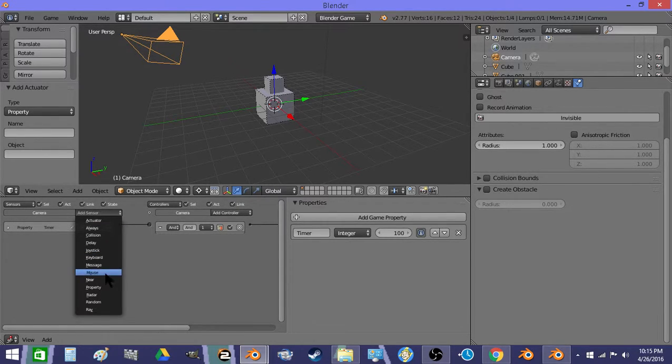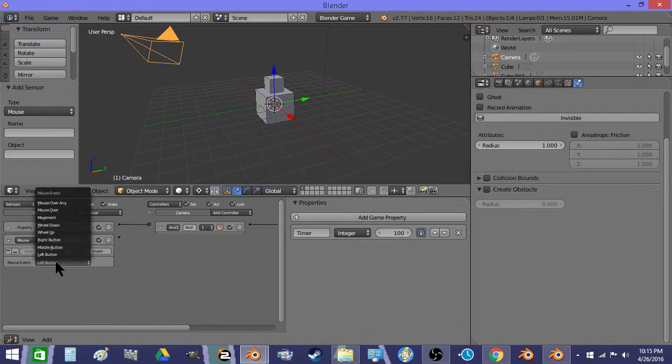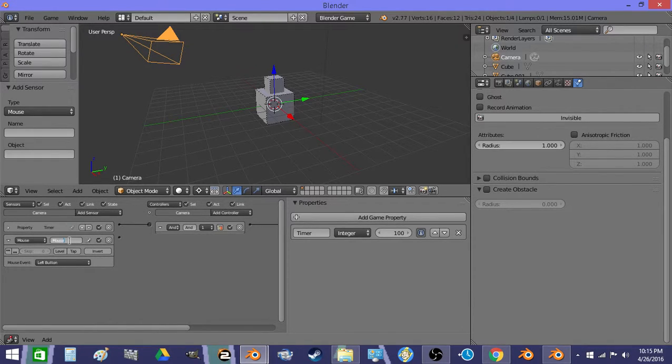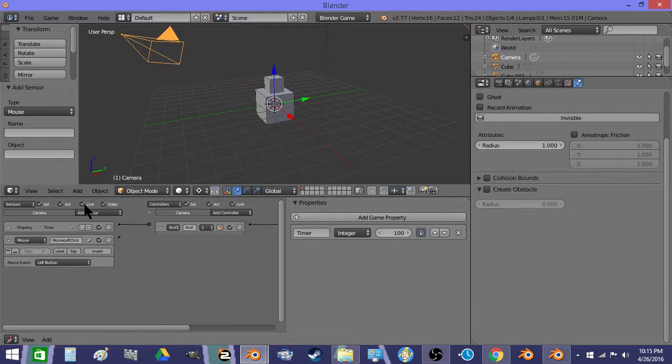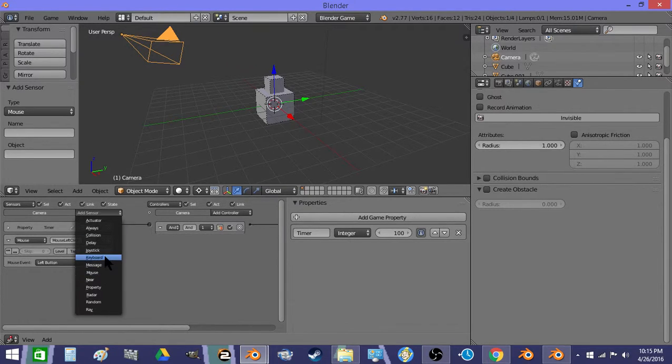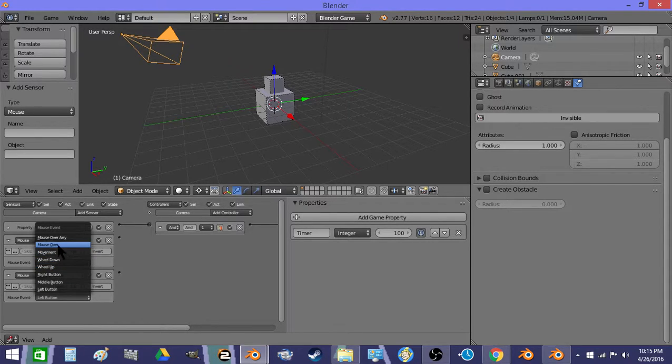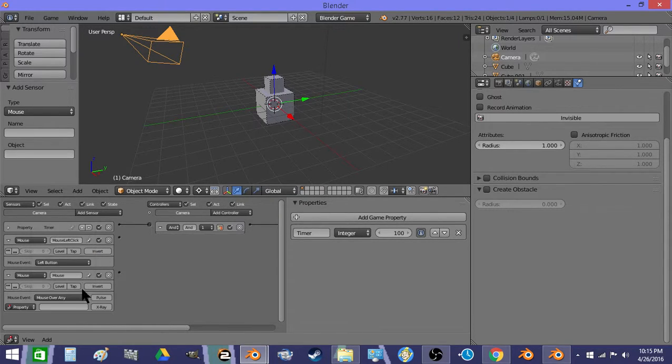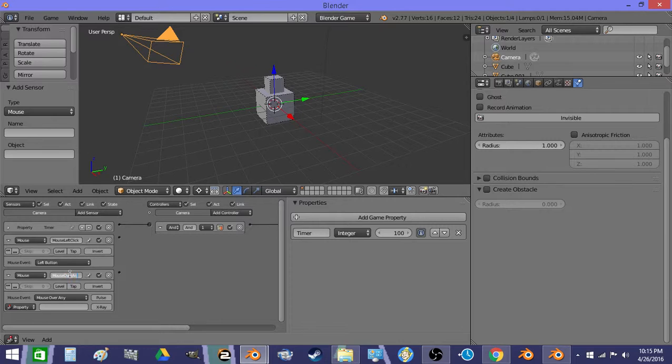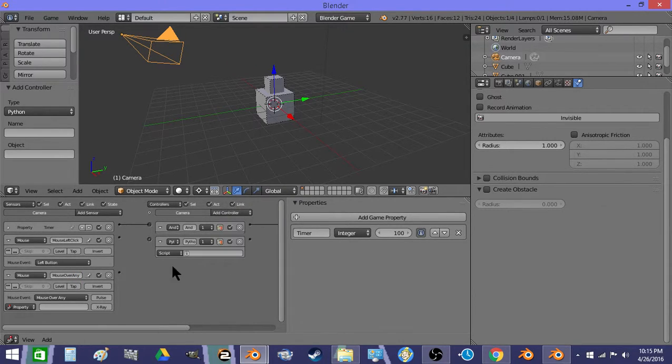Next, we do a mouse sensor. We're going to call it mouse left click. And then we're going to do another sensor and call it mouse over Annie. And then a python controller.